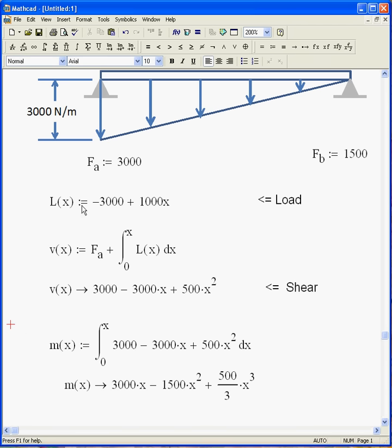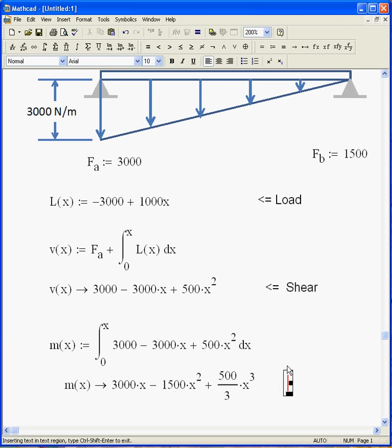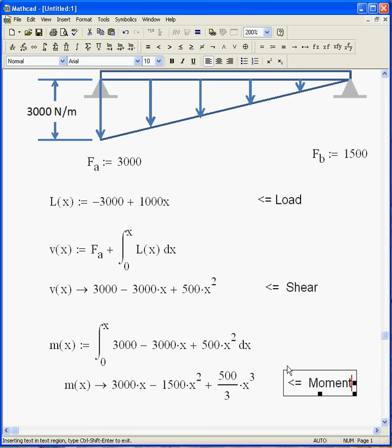This is, if I change my moment expression, that would change. So let's, again, put a comment here. So there's my load, my shear, and my moment.